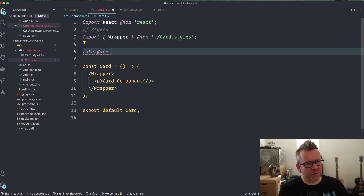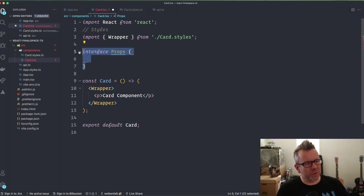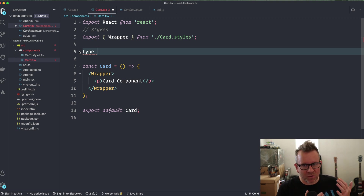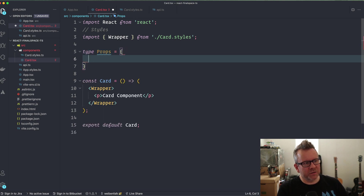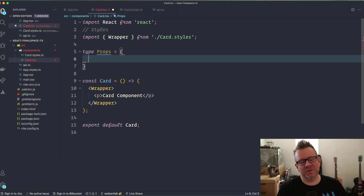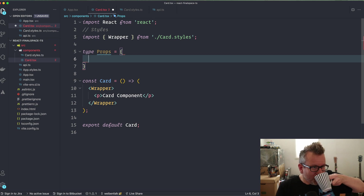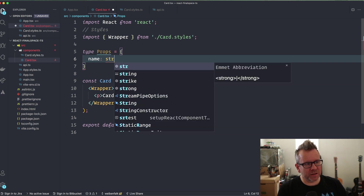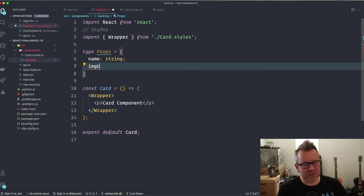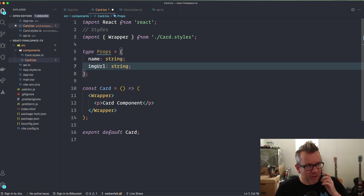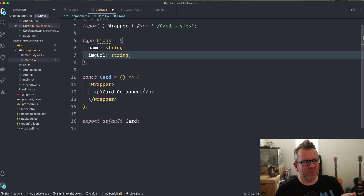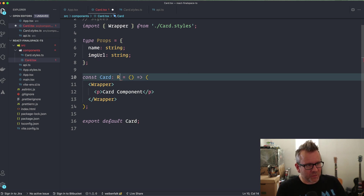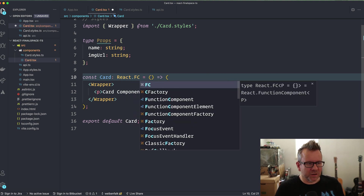You can type props with an interface, or you can use type — it really doesn't matter because they are almost the same. I usually use type when typing props; I think I read somewhere that type is better to use with React, though I don't know exactly why. You can use either one. For this component we're going to have a name, which is a string, and an imgUrl, which is also a string. That's the props for this component — but how do we actually type the component to use these props?